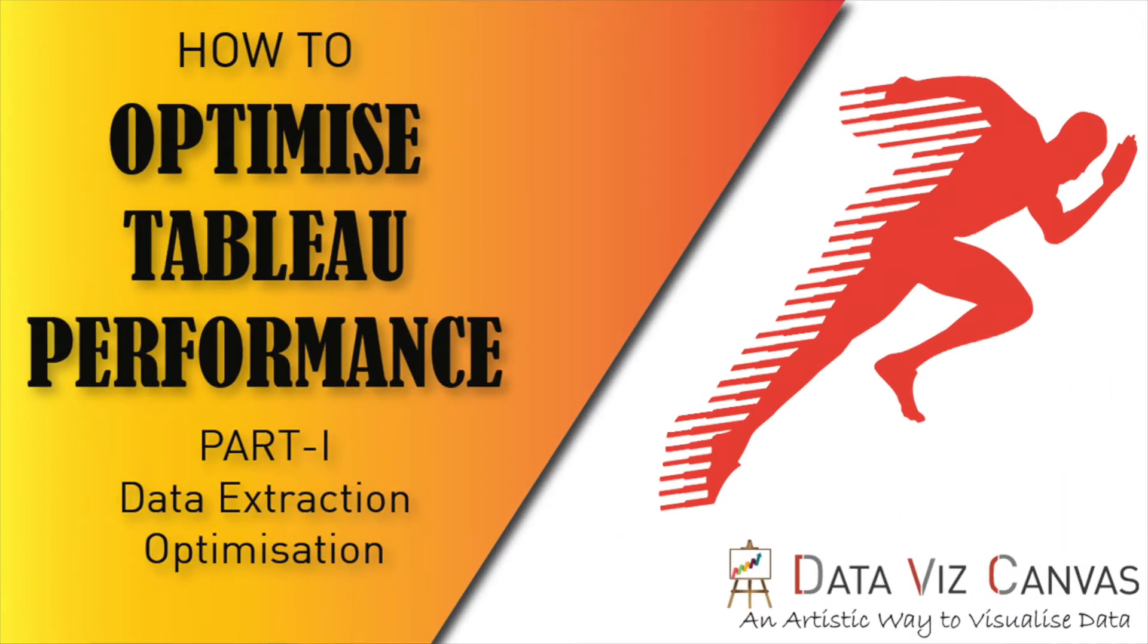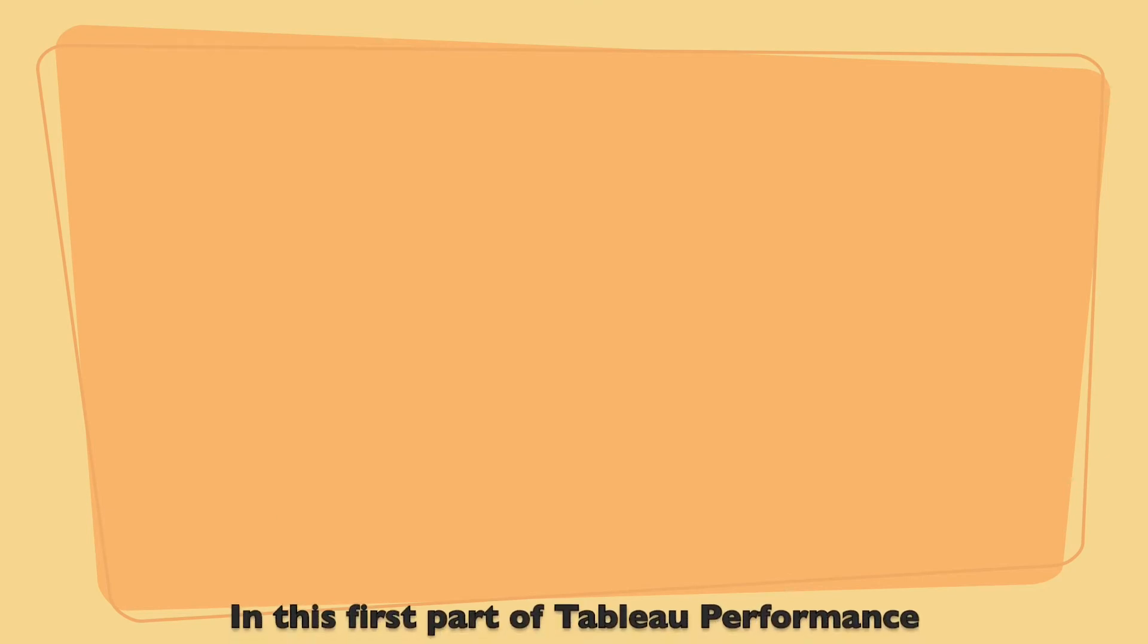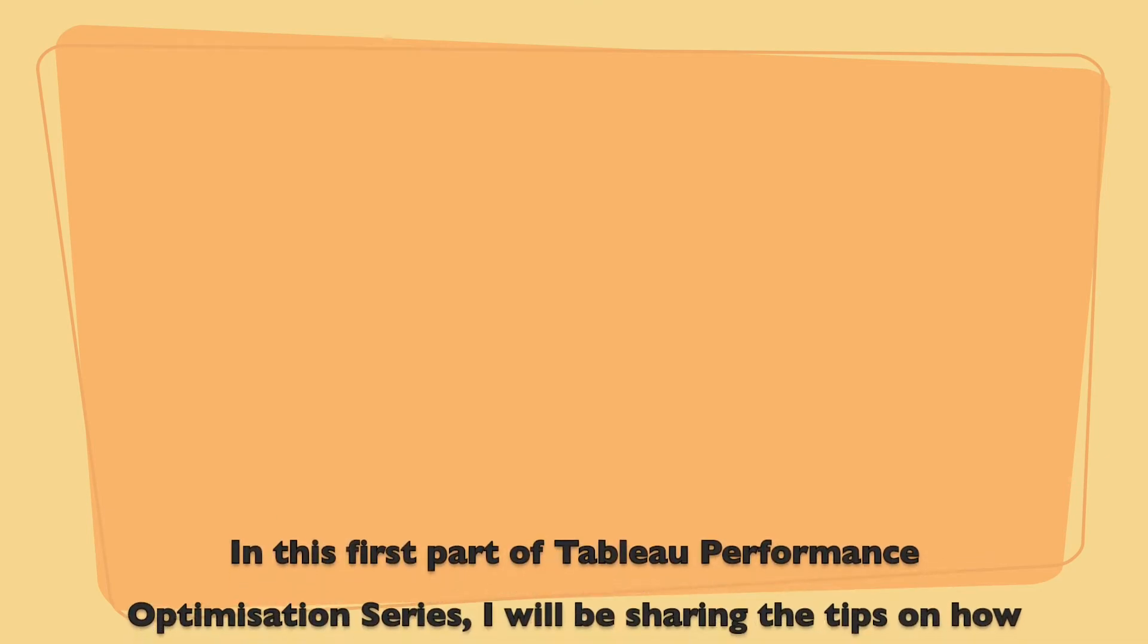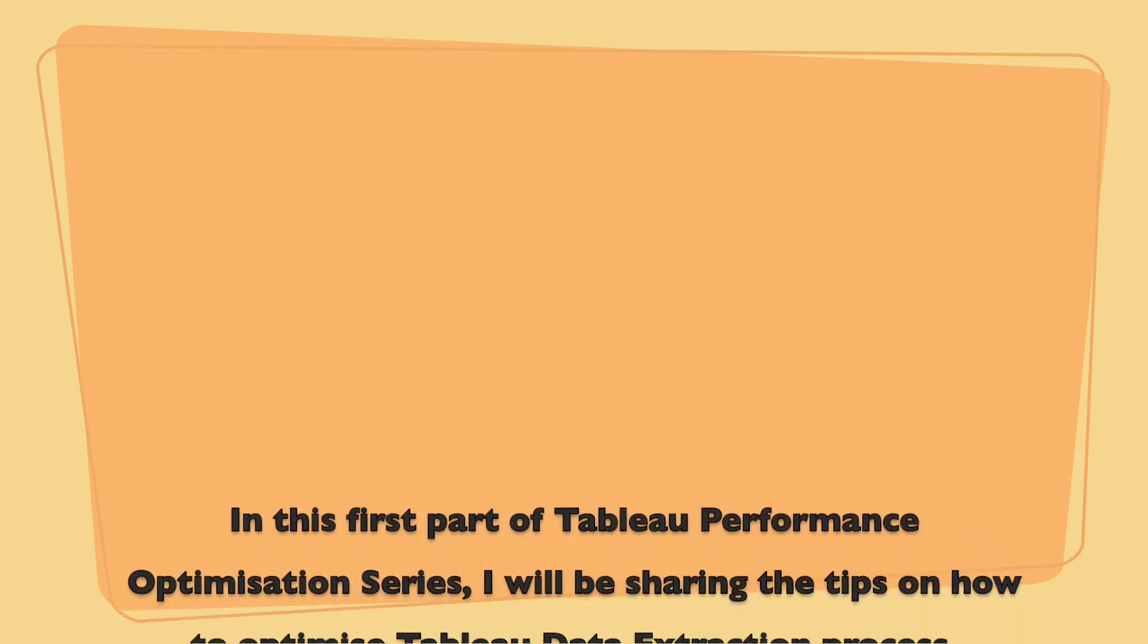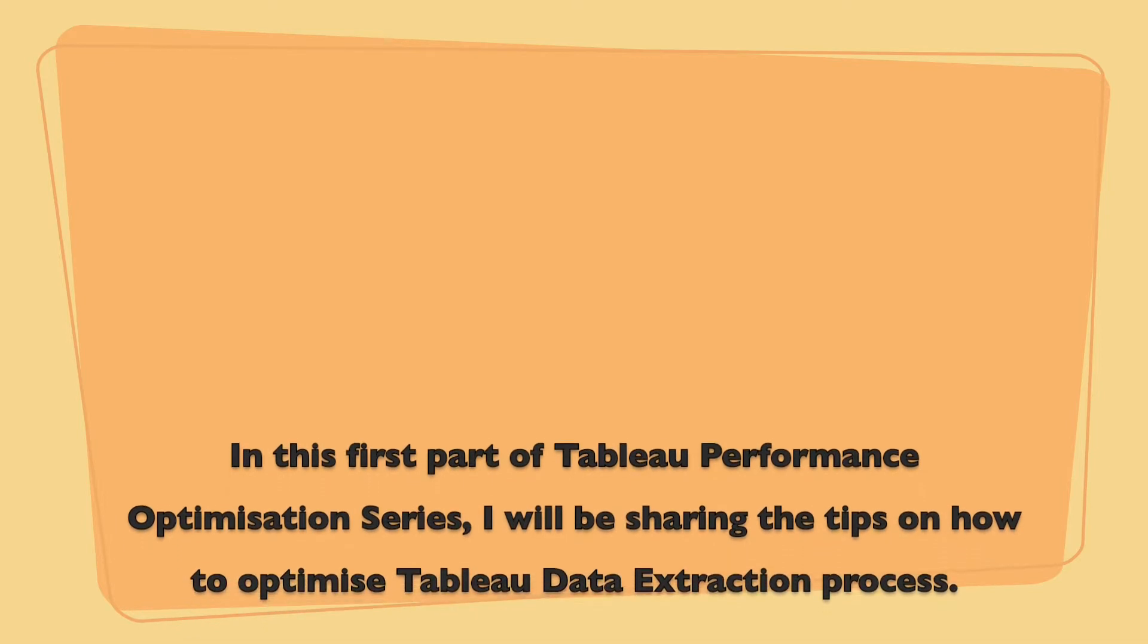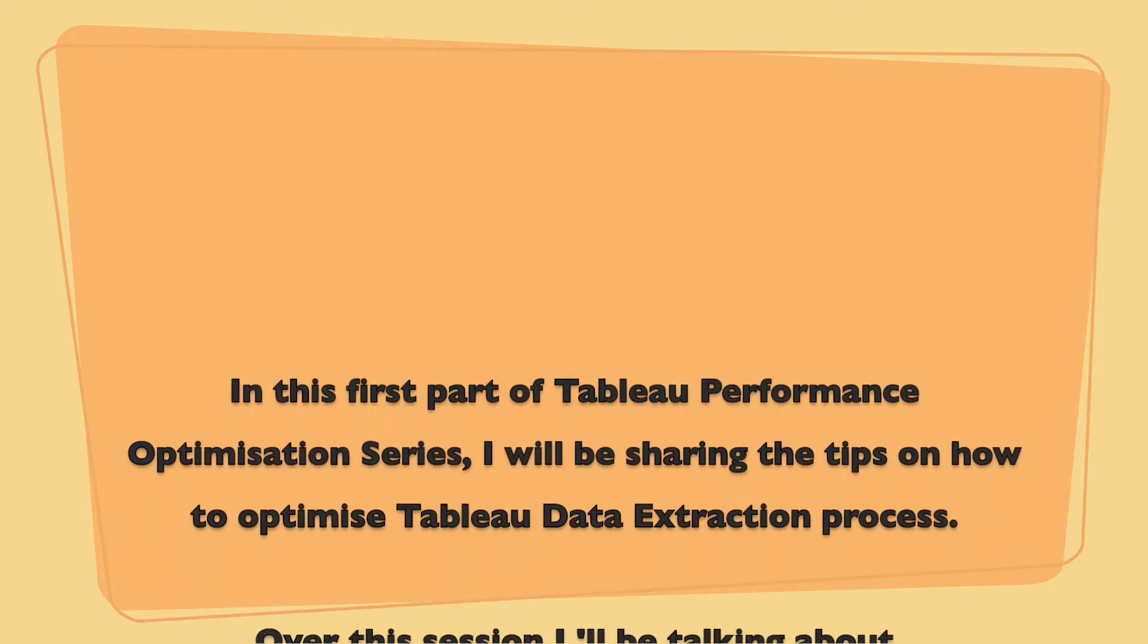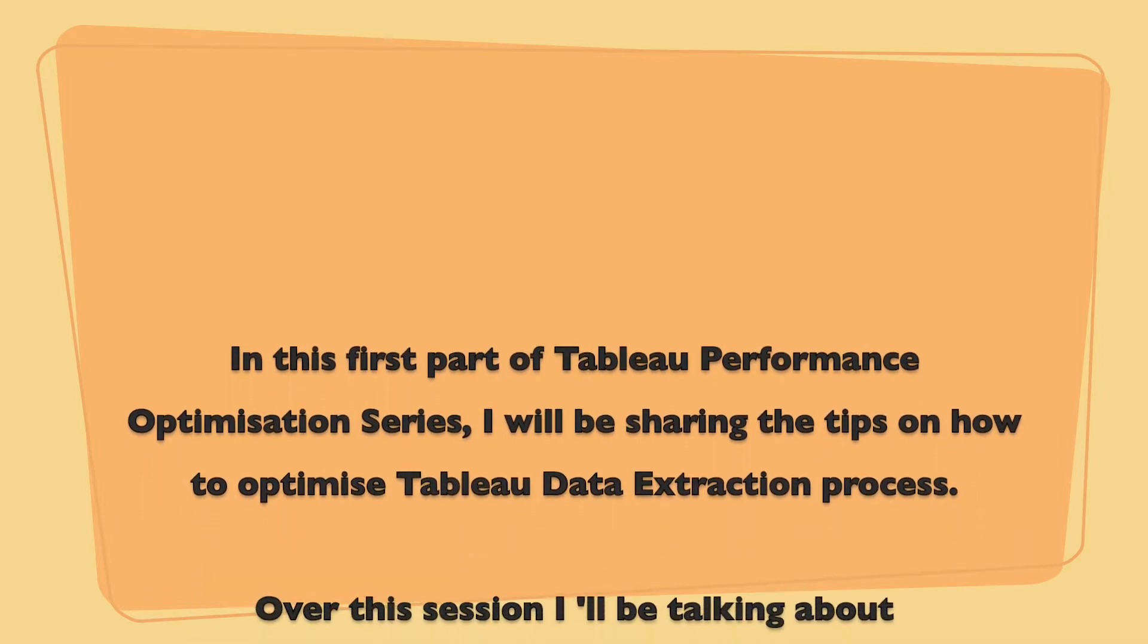Hi everyone, this is Gurpreet from DataViz Canvas and today we are going to learn about how to optimize Tableau dashboard performance. Whenever we work with smaller data sets we don't have to worry about performance but with big data sets performance plays a crucial role in dashboard development. So in this first part of Tableau performance optimization series I'll be sharing tips on how to optimize Tableau data extraction process.